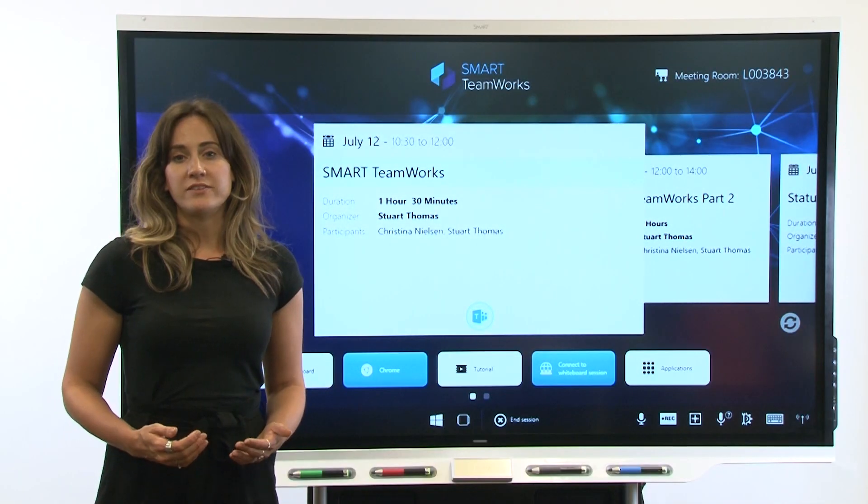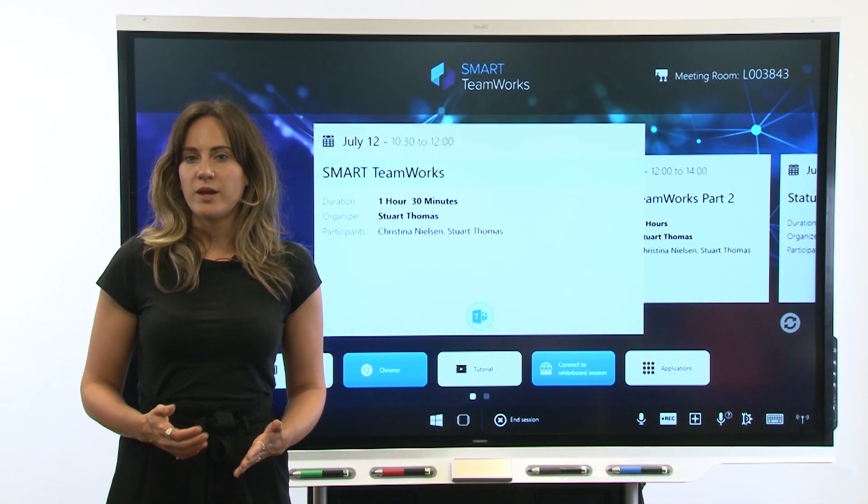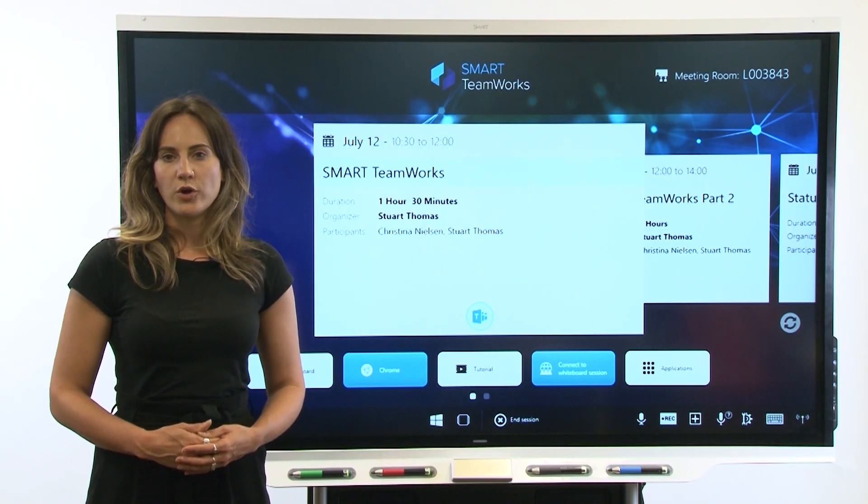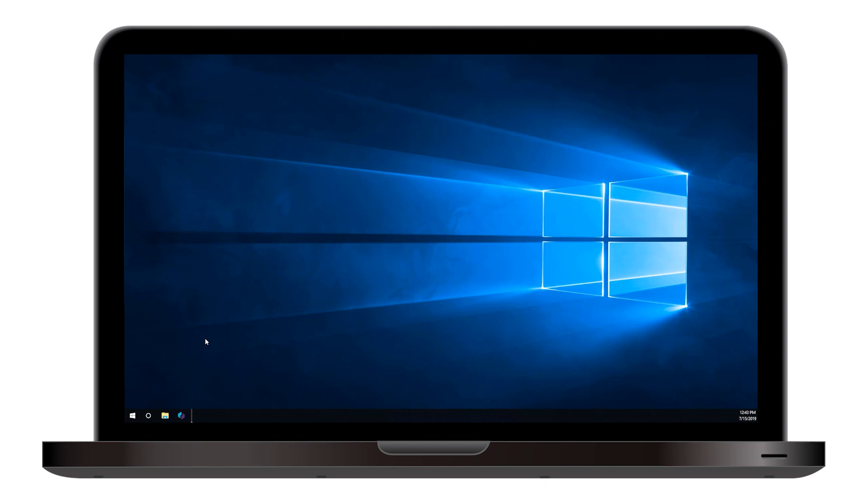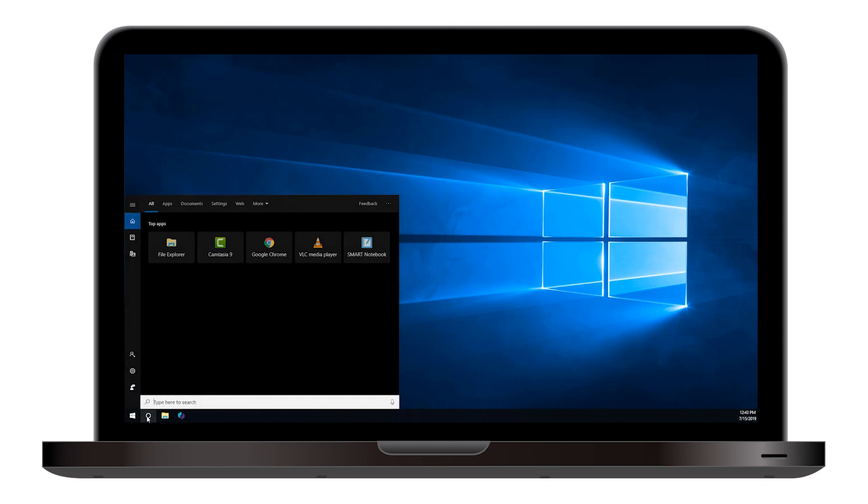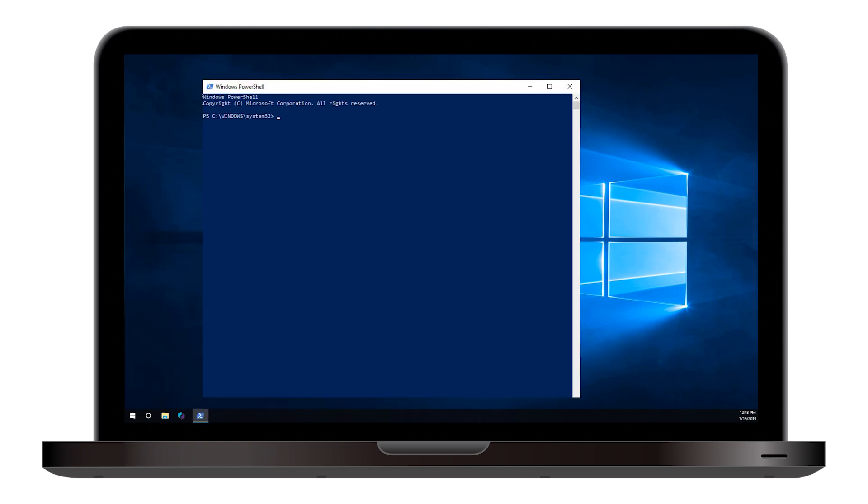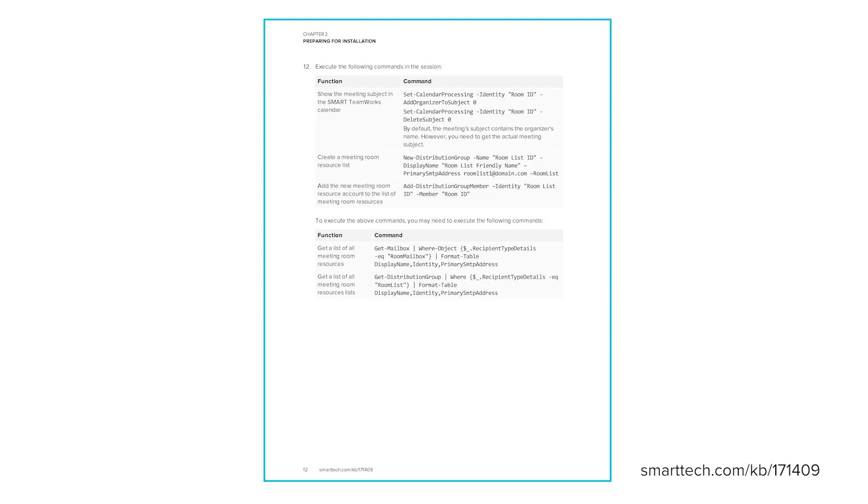After you've reviewed these dependencies, create a meeting room resource account on the Exchange server. This step should be completed by the person who administers Microsoft Exchange. If that's not you, get the Exchange administrator to help you. After you've created the account, open a PowerShell console and start a Microsoft online service session. There are a few specific commands you'll need to execute in the PowerShell console, which will allow Smart Teamworks to get the correct information from the Exchange server. See Chapter 2 of the Installation and Configuration Guide linked in the description below for the commands you'll need.